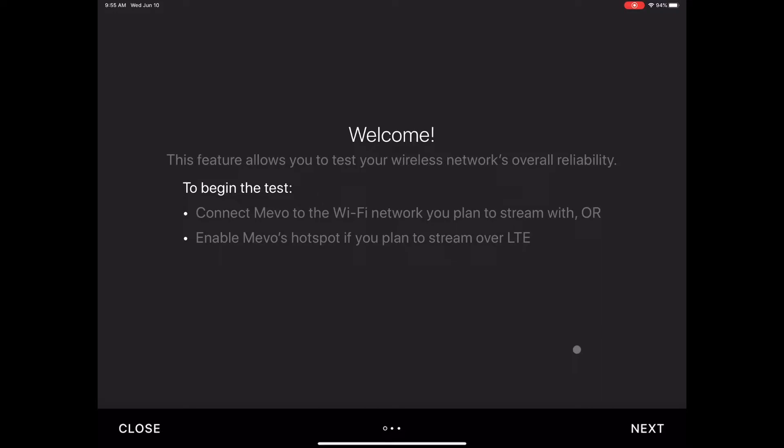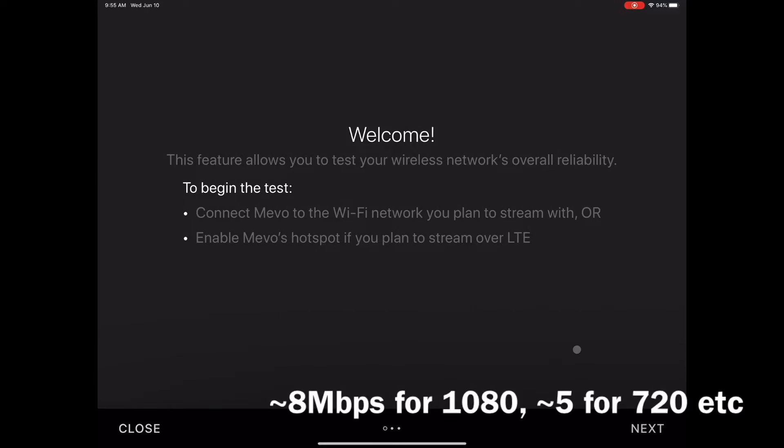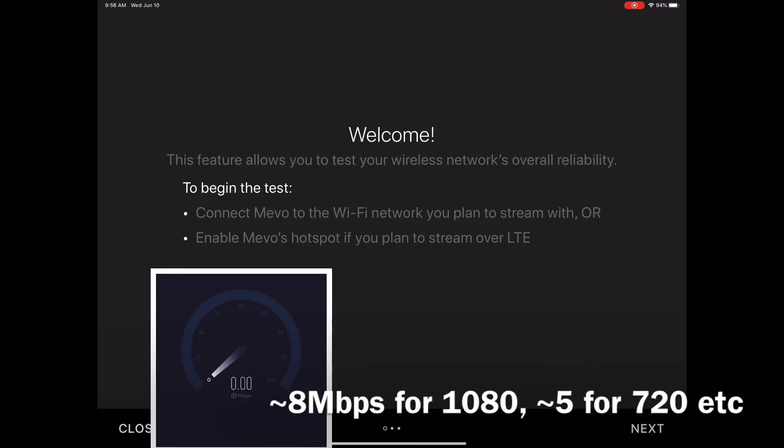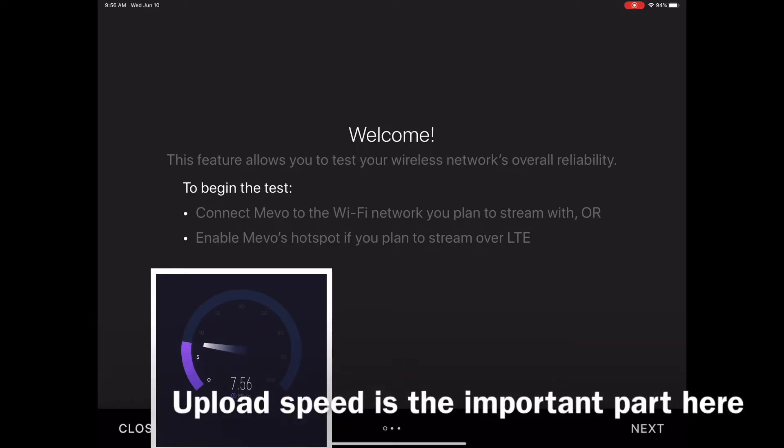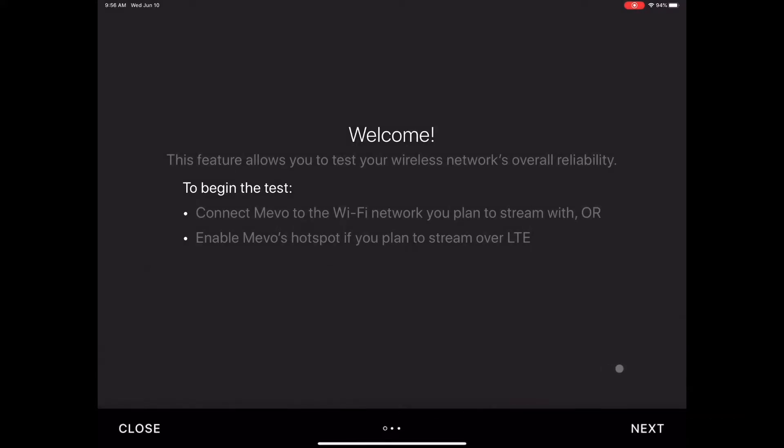Now of course speedtest.net does the same. It's going to give you a number that will tell you at what speed you can stream. Those numbers are dependent and will give you the gauge of what you should stream at. I'll try to post in the description what Mevo publishes. Restream publishes a little different set of numbers as to what they say you can stream at this quality at this upload speed. But we'll try to get that information in the description of this video as well.